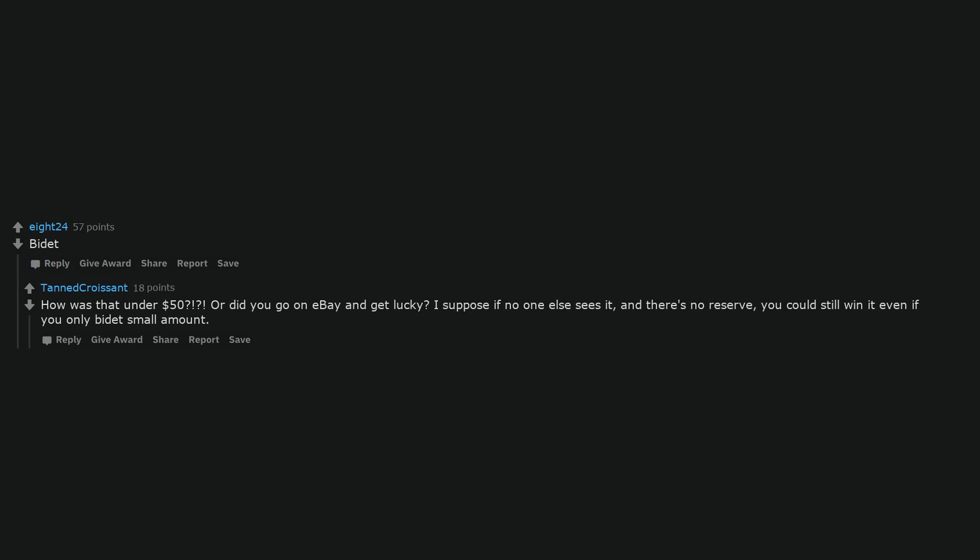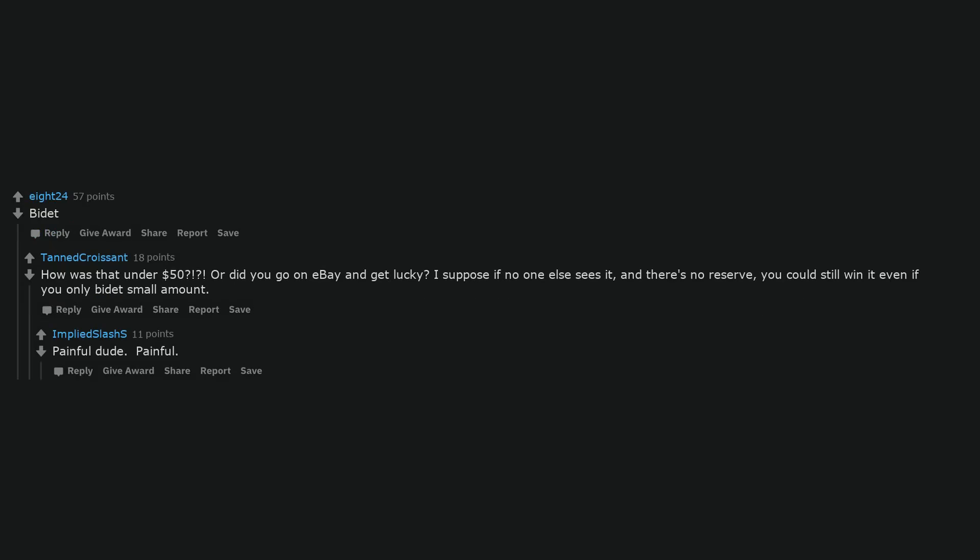How was that under $50? Or did you go on eBay and get lucky? I suppose if no one else bids on it and there's no reserve, you could still win it even if you only bid a small amount. Painful dude. Painful.